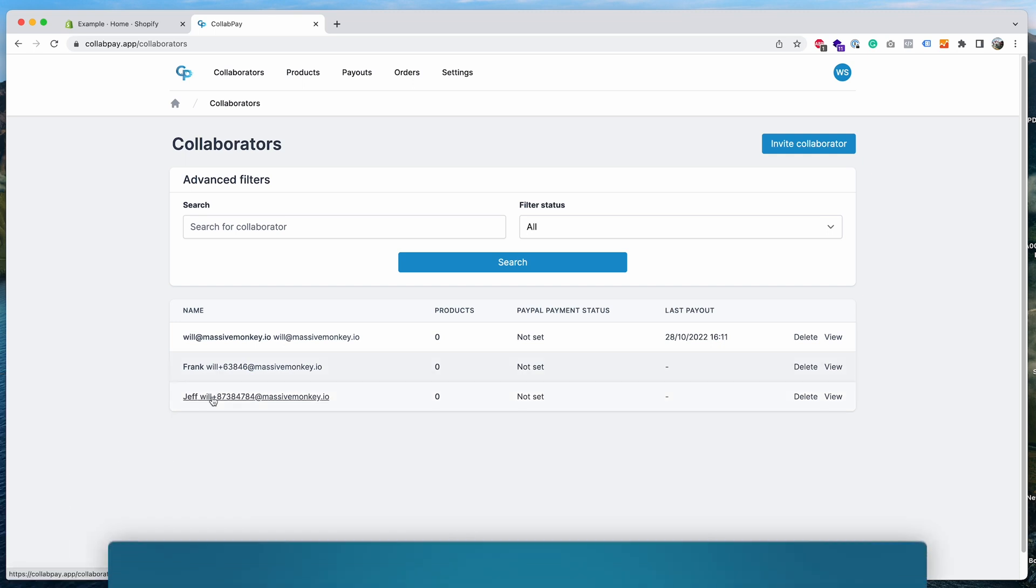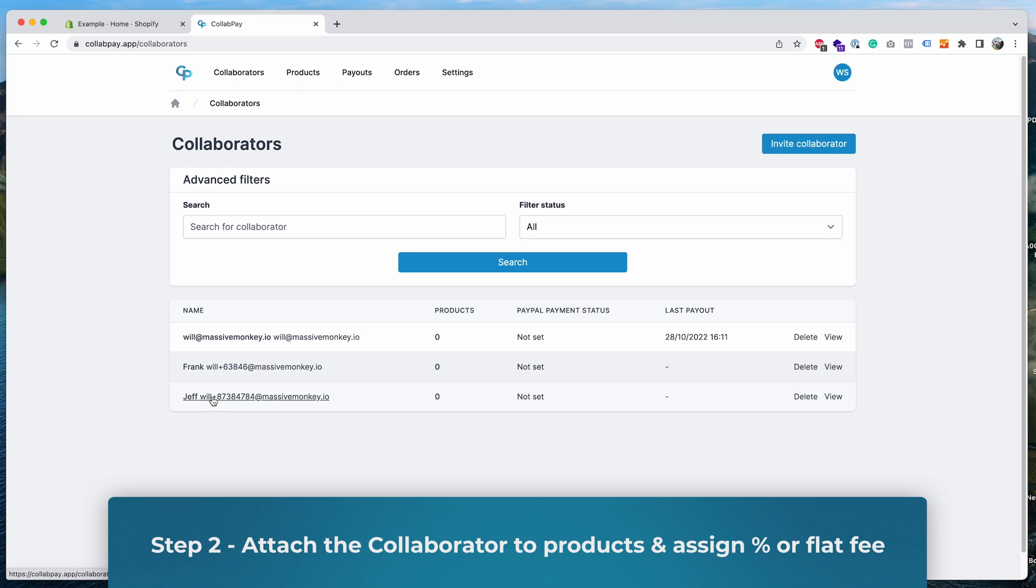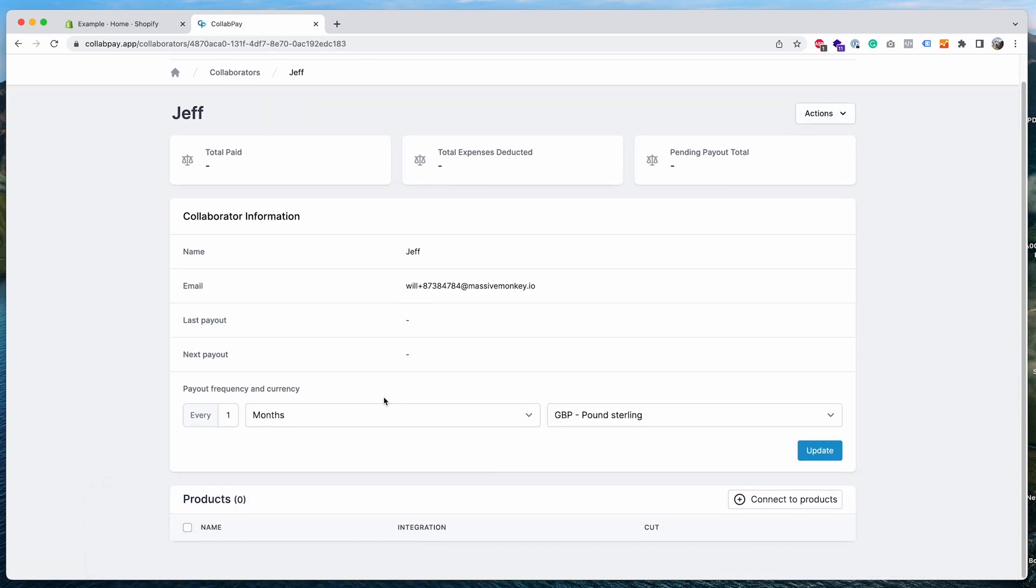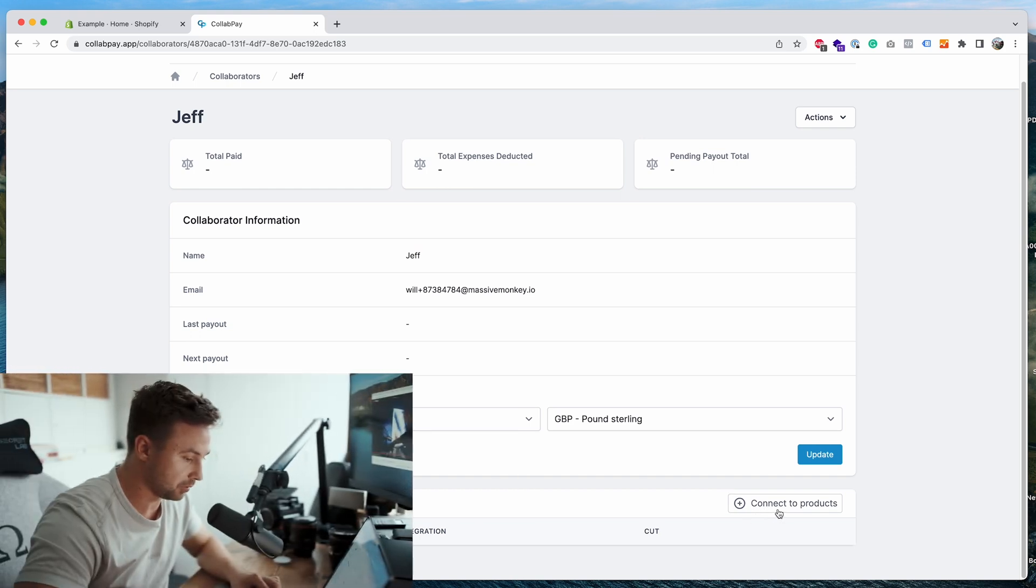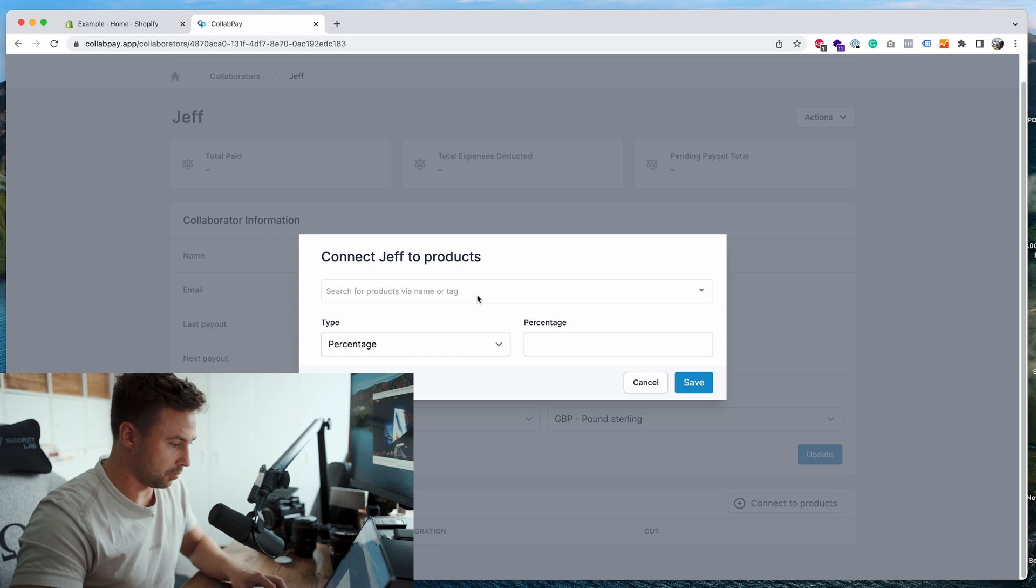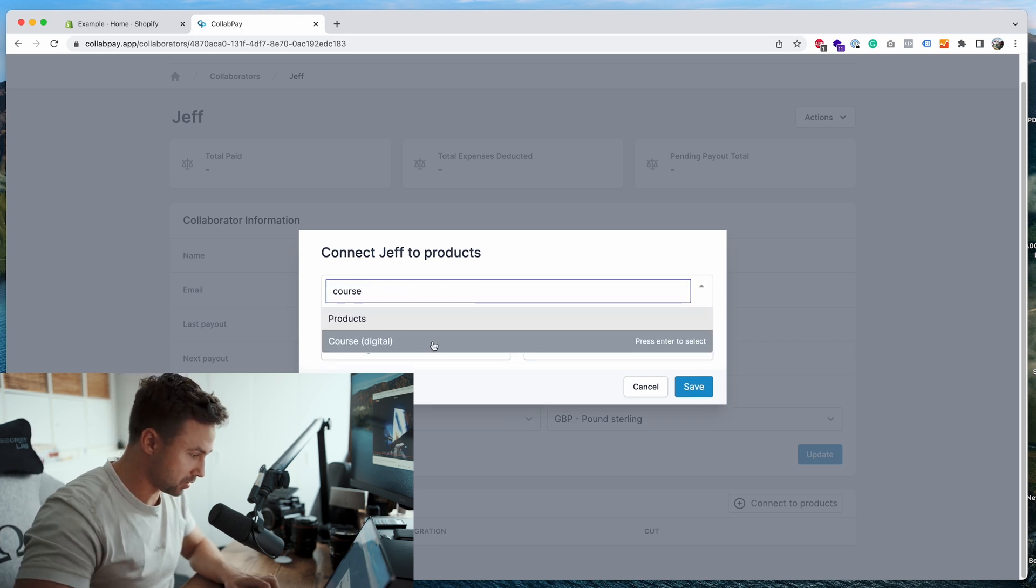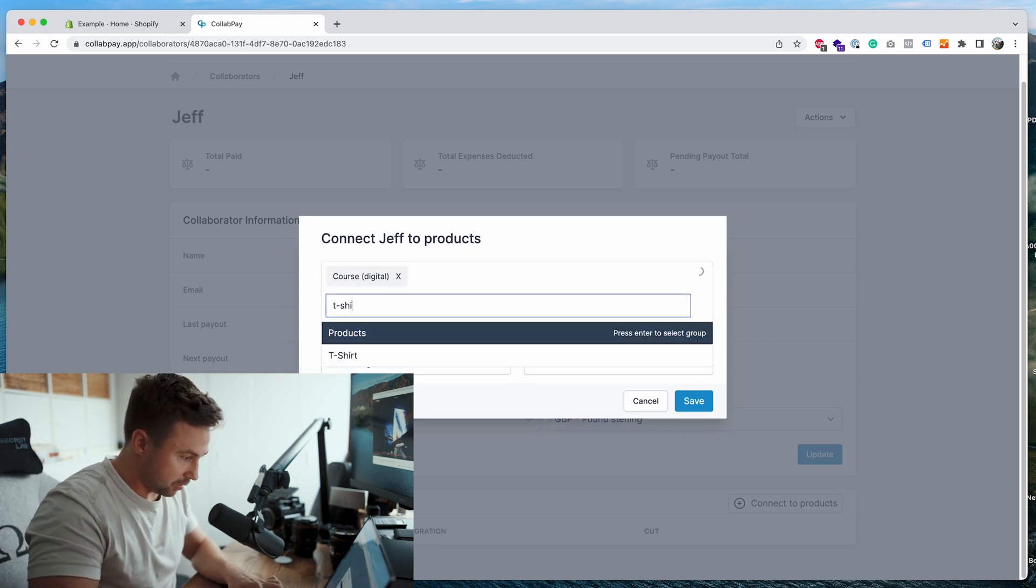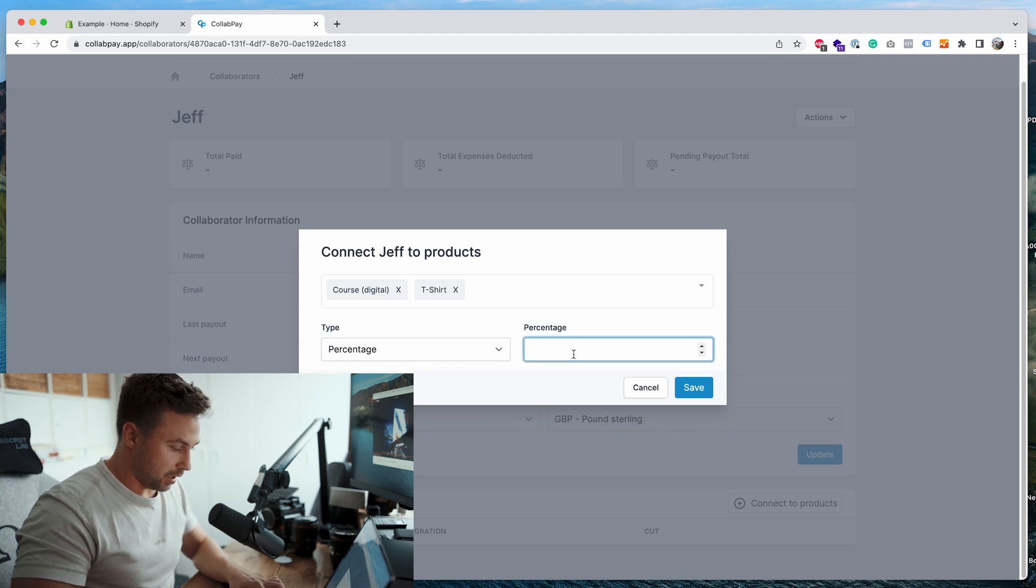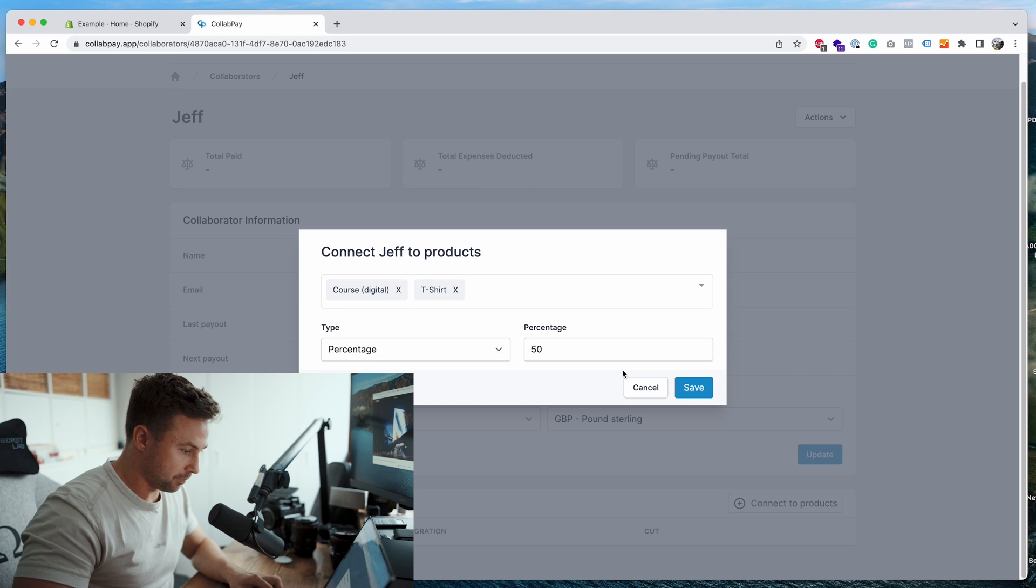What you want to do now, step two, is to attach Jeff to products and give him an earning. So we'll click on Jeff, we'll go down, click the connect to products button. And then for this example, we're going to connect them to a product called course and let's connect them to the other one we've got, another one called t-shirt. So we'll connect them to two and we'll assign him 50 percent. We'll press save.